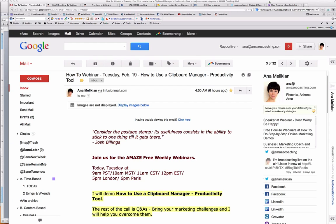Welcome to this demo from the Nice Free How-To Webinars. I'm Anna Melikian and I help coaches and consultants to get more clients online with ease and joy.